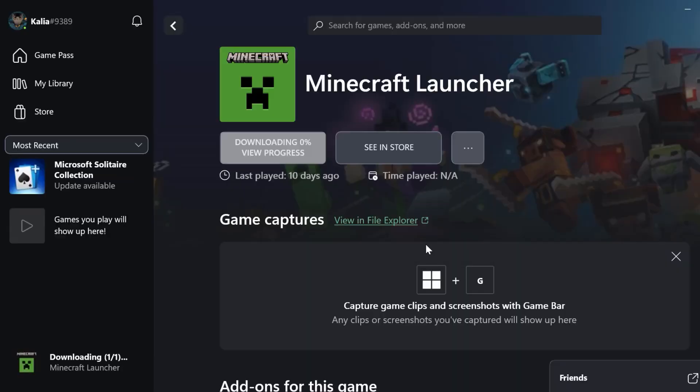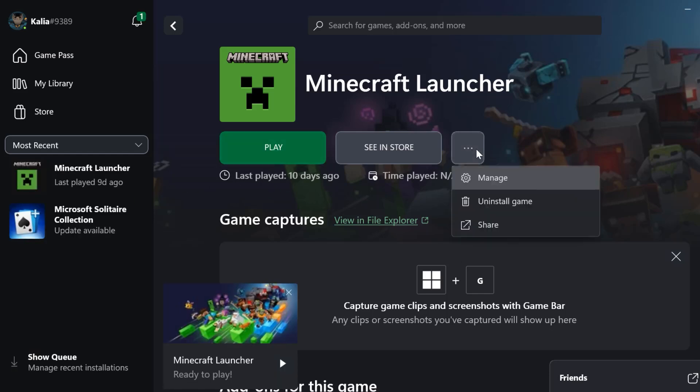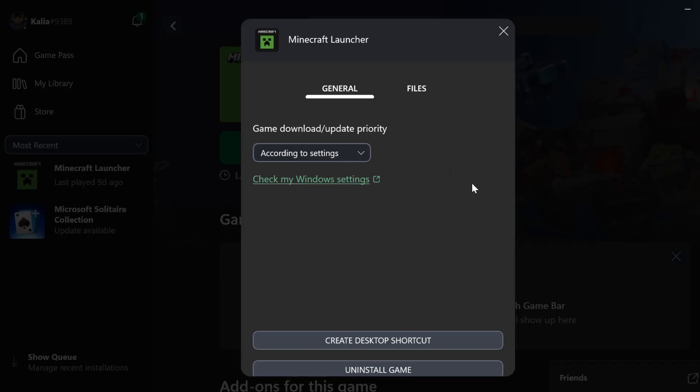After the verification is done, click on the three dot icon once again. Select Manage and then Create Desktop Shortcut.